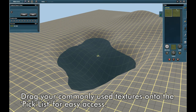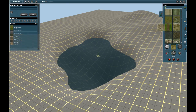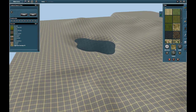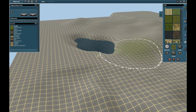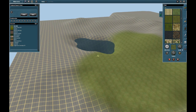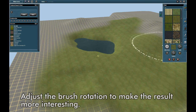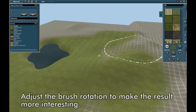If you choose some favorite textures and drag them to the pick list, they'll be easy to find whenever you want them. Adjust the brush rotation occasionally as you go to make the result more interesting.